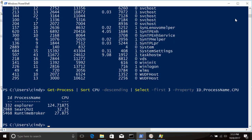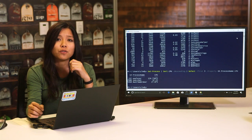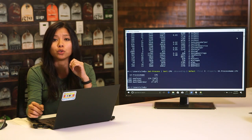Let's go through that command step by step. First, we call get-process to obtain all process information from the operating system. Then we use a pipe to connect the output to the sort command and sort by the CPU column descending, putting the biggest numbers first. Then we pipe that to the select command, picking the first three rows and only the properties id, name, and CPU amount to display. Now let's have a look at Linux resource monitoring.